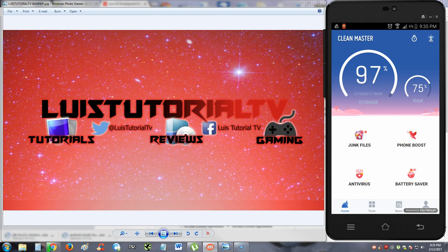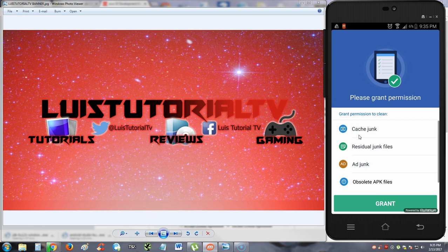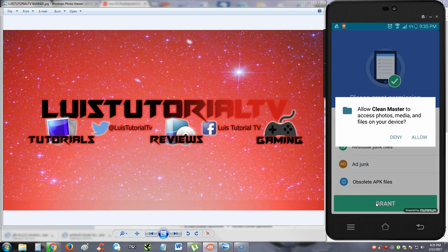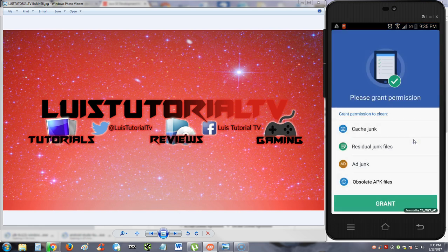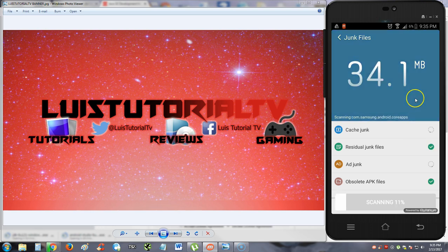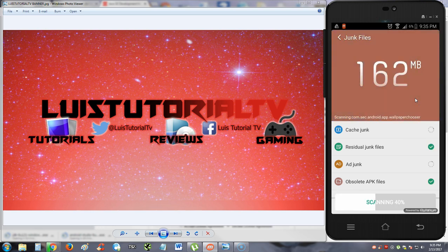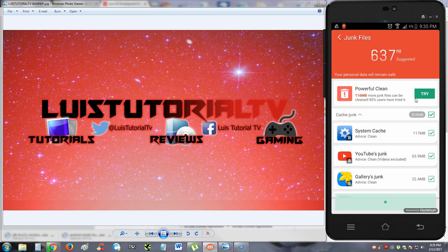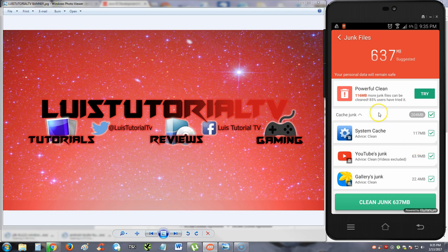Let's start off with the junk files feature here. Now we've got to, just like every other app that we've reviewed on a phone, you've got to grant permissions. So let's go ahead and hit the grant button here. I'm going to hit allow for the purpose of this review. And right now it's scanning. Alright, it looks like it can clean up to 637 megabytes.